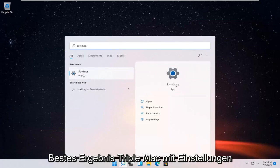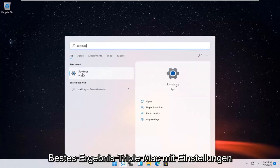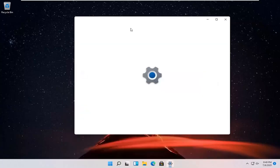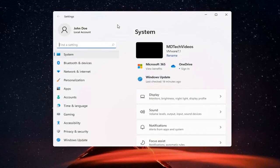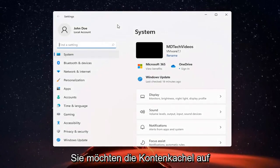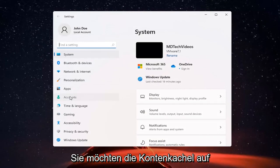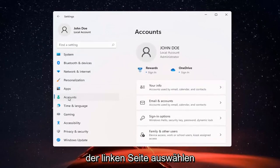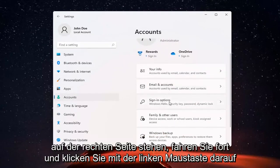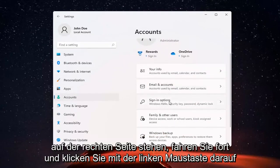Open the best result, which should be the Settings app. You want to select the Accounts tile on the left side, and then where it says Sign-in options on the right, go ahead and left click on it.